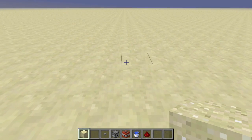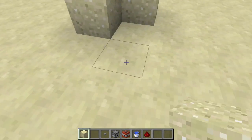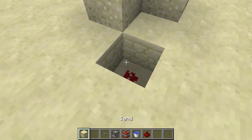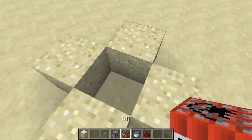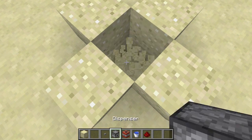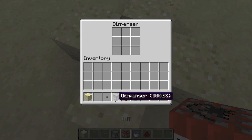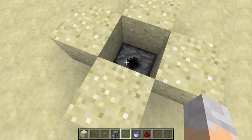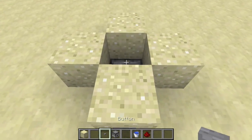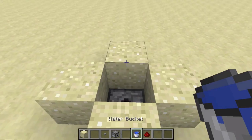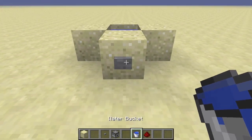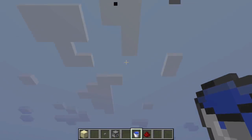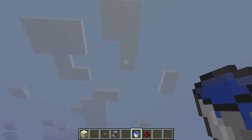This leaves us with one alternative: the humble TNT cannon. Long has everyone known that using TNT and water, you can avoid damage and blast off into the air. So let's try this one out and see how far it gets us.